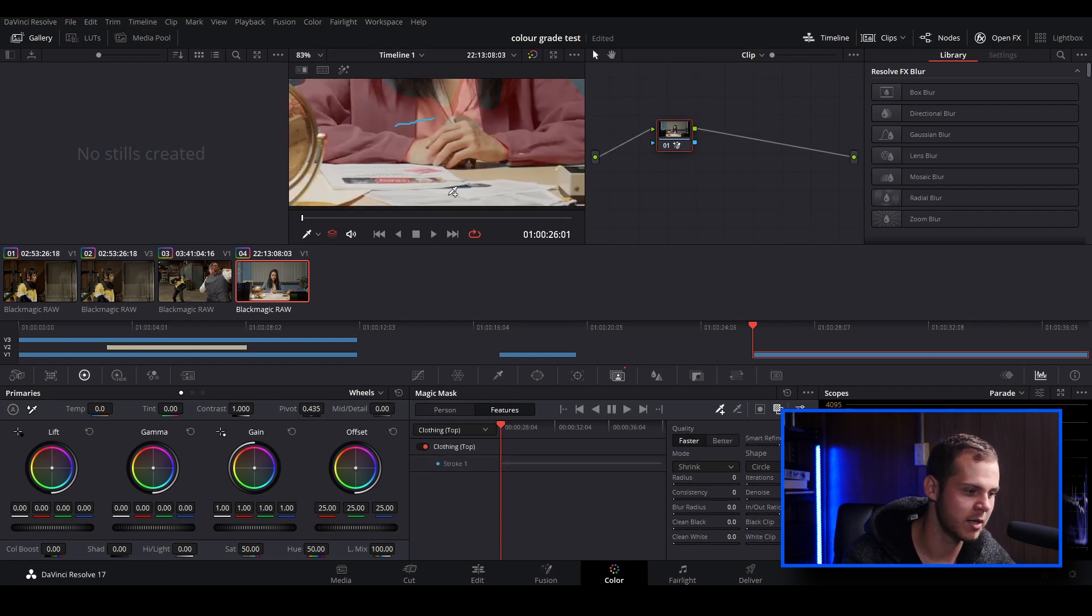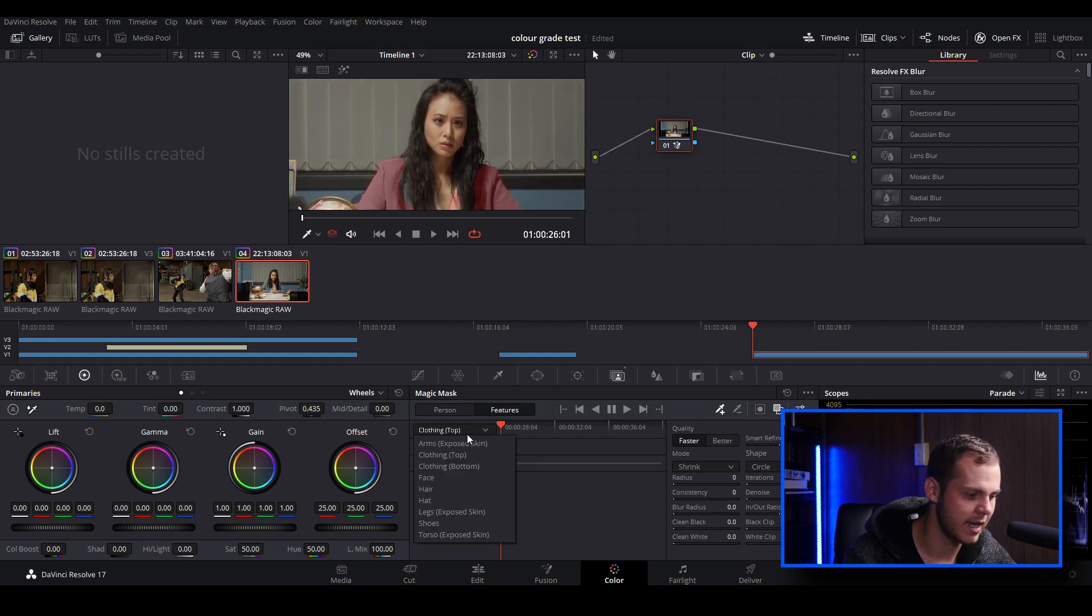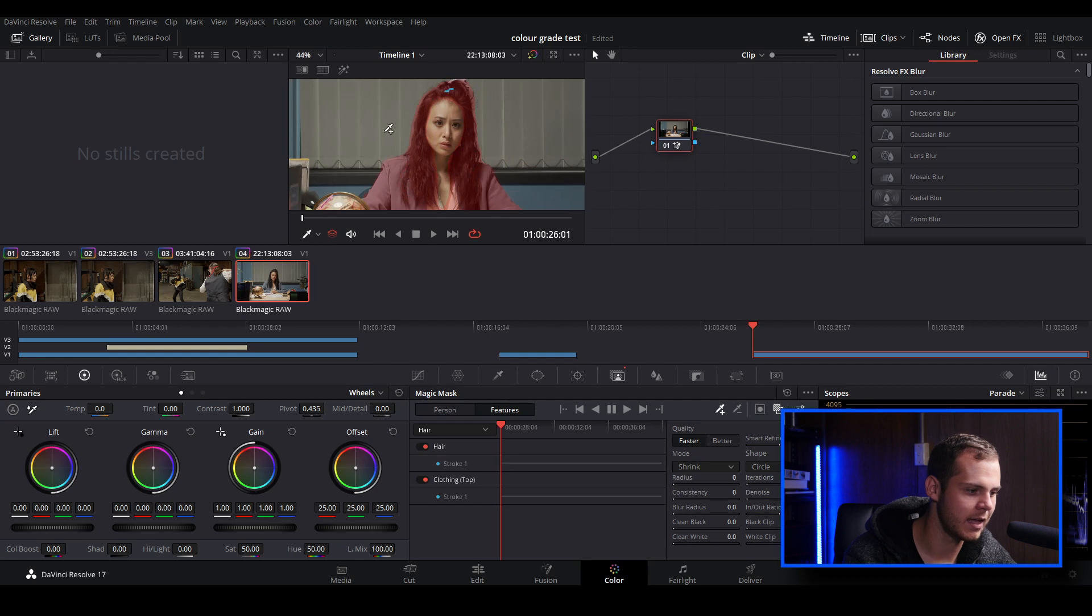Let's just say that you wanted to add some more features in. You can actually go in and select hair, for example, and let's just do a stroke on the top of her hair just here. As you can see, it's selected the hair and the top, and of course you can go in and do some tracking. So that's how you use the magic mask feature inside of DaVinci Resolve 17.